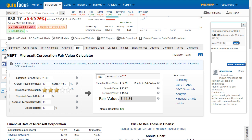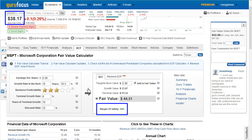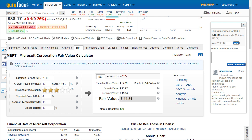Below the fair value number you'll see a figure for margin of safety. The margin of safety simply represents the discount that today's share price provides you compared to your Discount Cash Flow estimate of that stock's fair value.